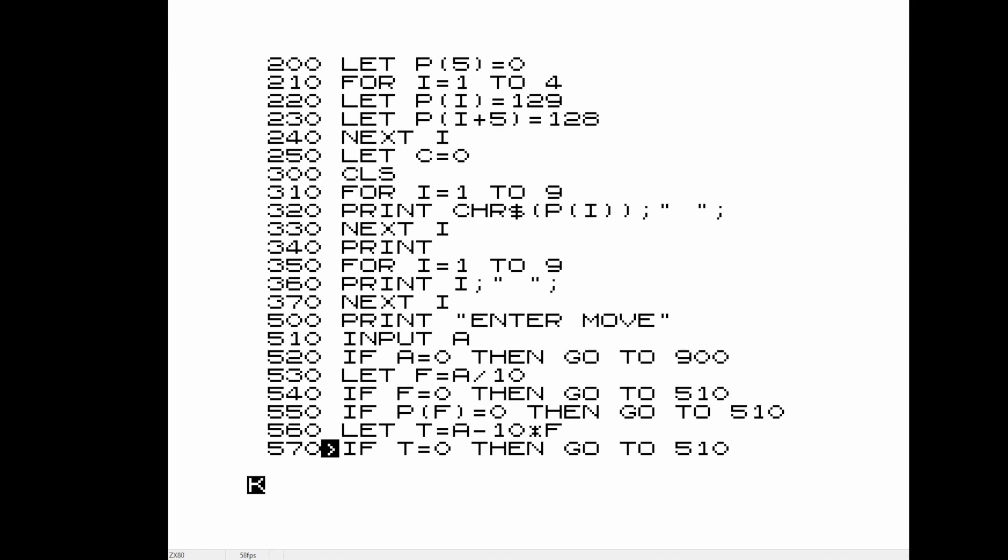Welcome to another Unnecessary Computer Thinks. Today we are going to be looking at the first program in a book called 30 Programs for the Sinclair ZX80-1K.